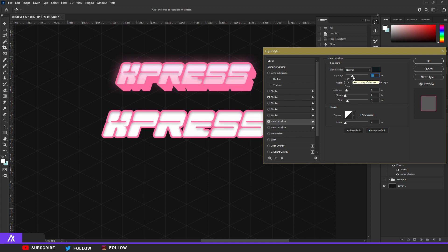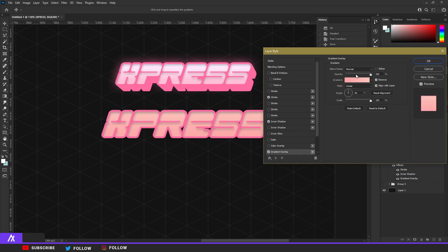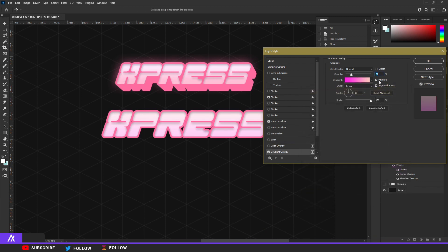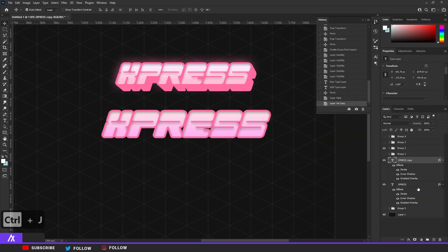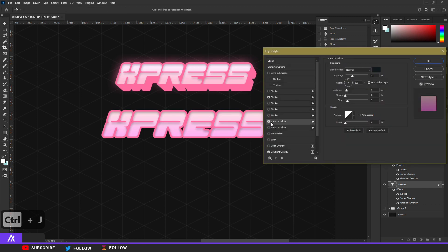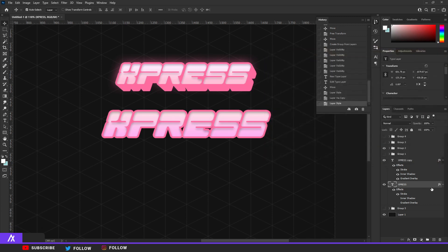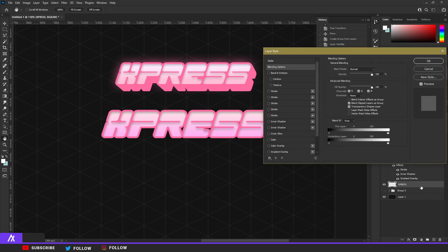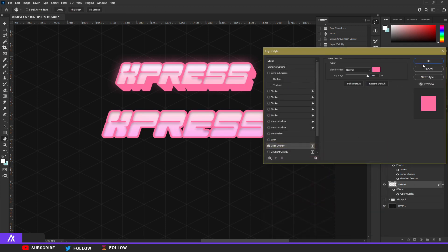I add a slight inner shadow — a bit bigger but with less opacity — which gives a nice look. I also add a subtle gradient overlay: the bottom color is a bright purple and the top color is white, then I lower the opacity a bit. That's optional but it's what I do. Then I copy the layer with Ctrl+J, double-click the bottom layer, remove the inner shadow and gradient overlay, then right-click and rasterize the layer style.